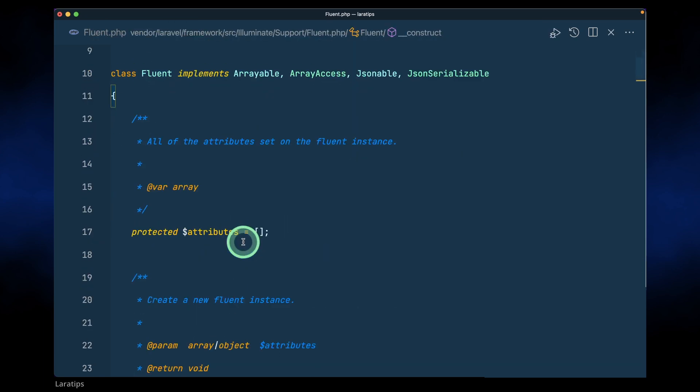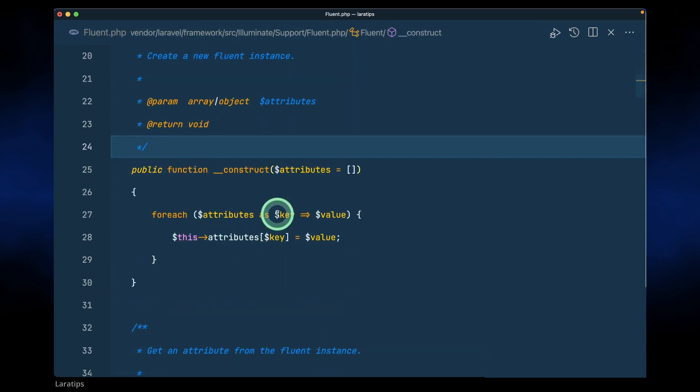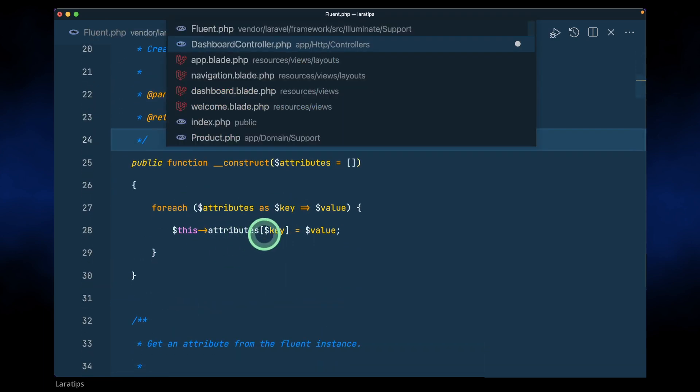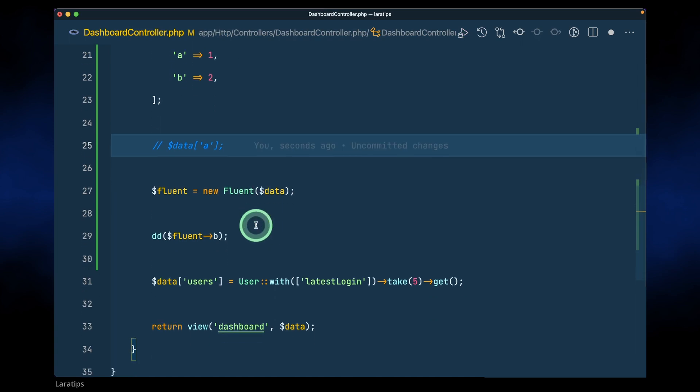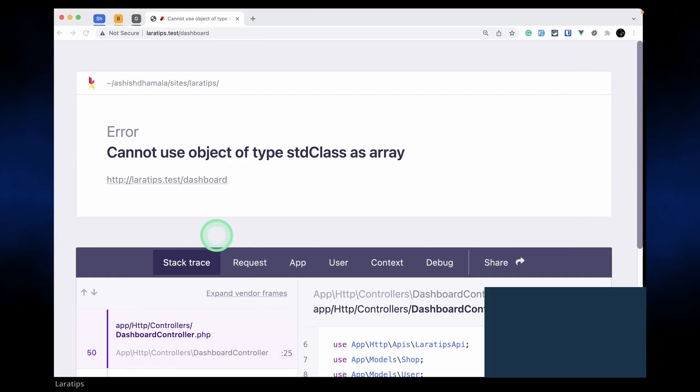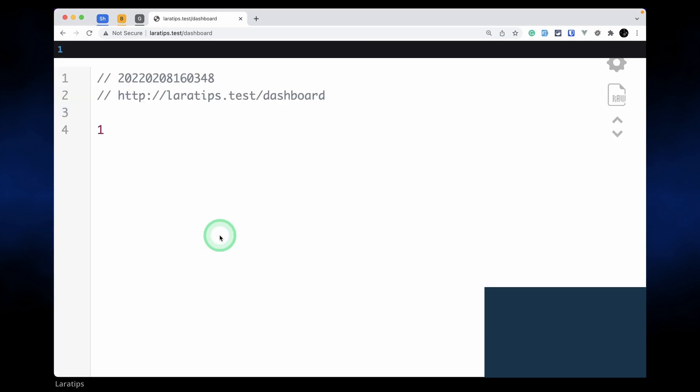If you just look here inside the Fluent, it is just looping through those attributes and converting into an array, and we can easily access here like this, let's say a here. If I just reload over here then I'll easily get this one.